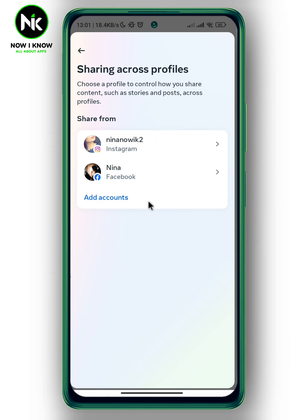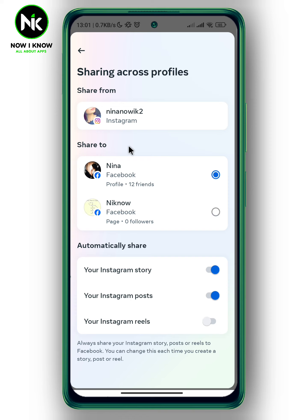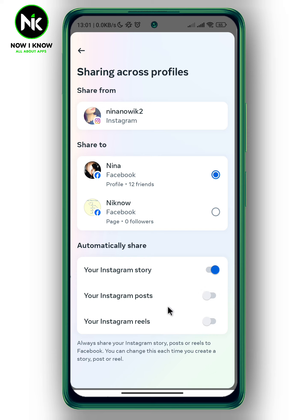From connected experiences we have Sharing Across Profiles, so tap on it. Here we have Share from Instagram or Facebook, so I'm going to choose Instagram. As you can see at the bottom, we have 'automatically share your Instagram stories and posts' toggled on. To stop sharing Instagram posts to Facebook, toggle off your Instagram posts, and like that, when you share a post on Instagram it won't share it automatically to Facebook.